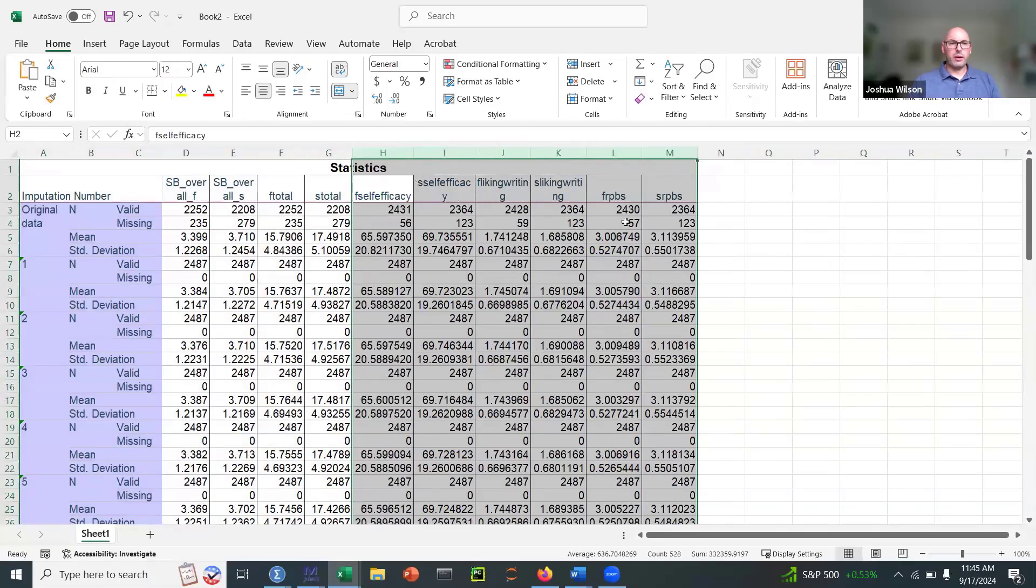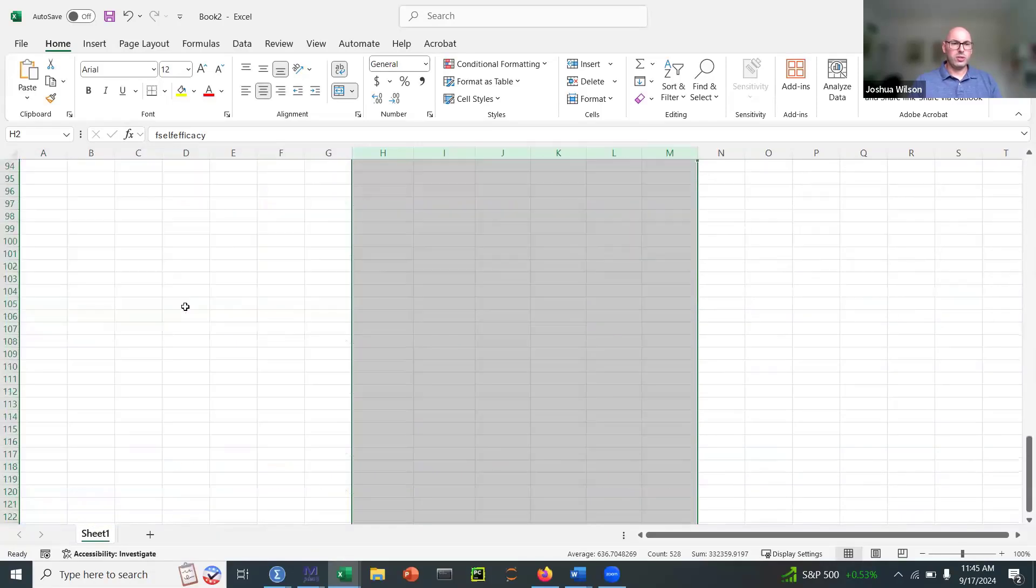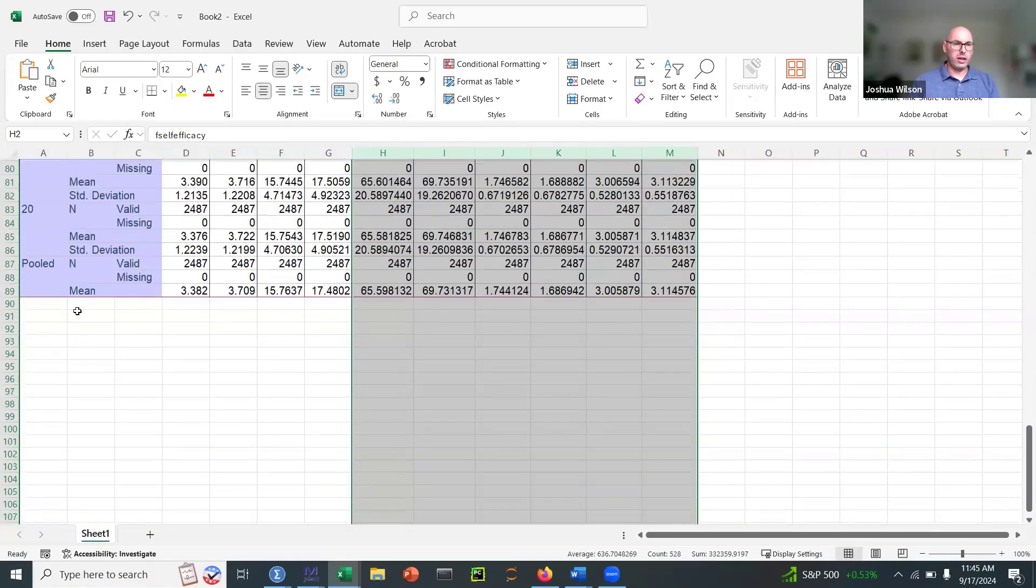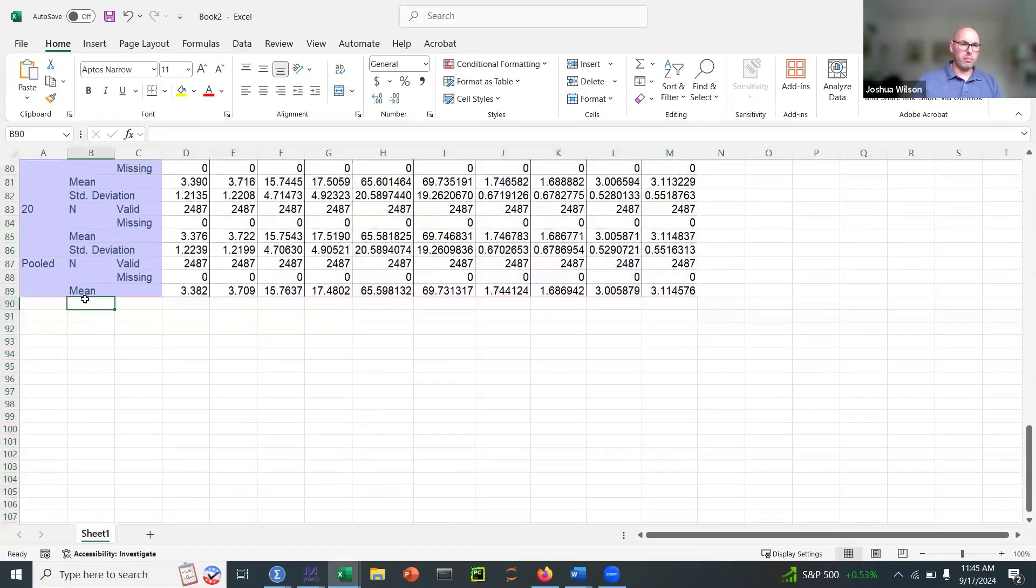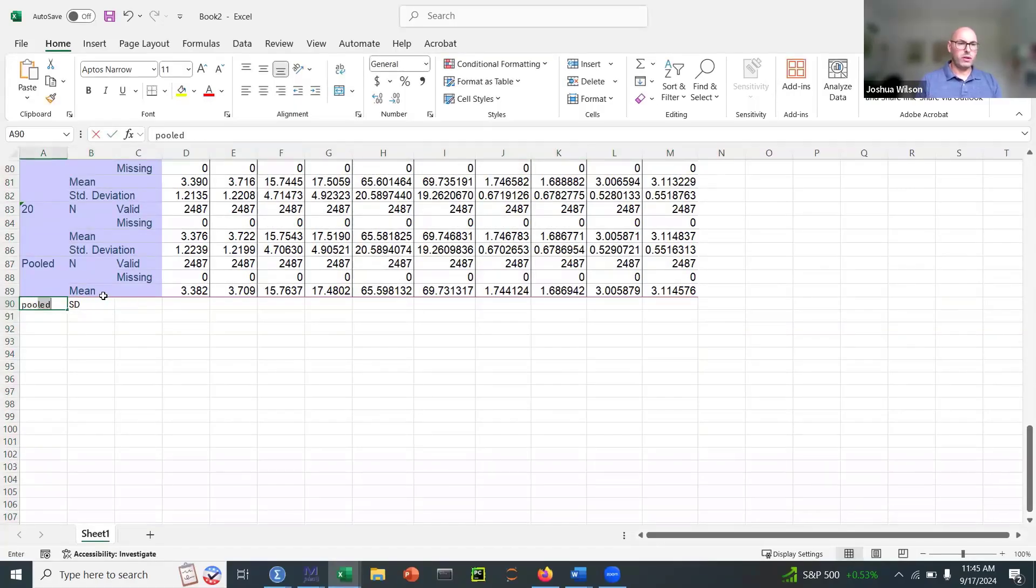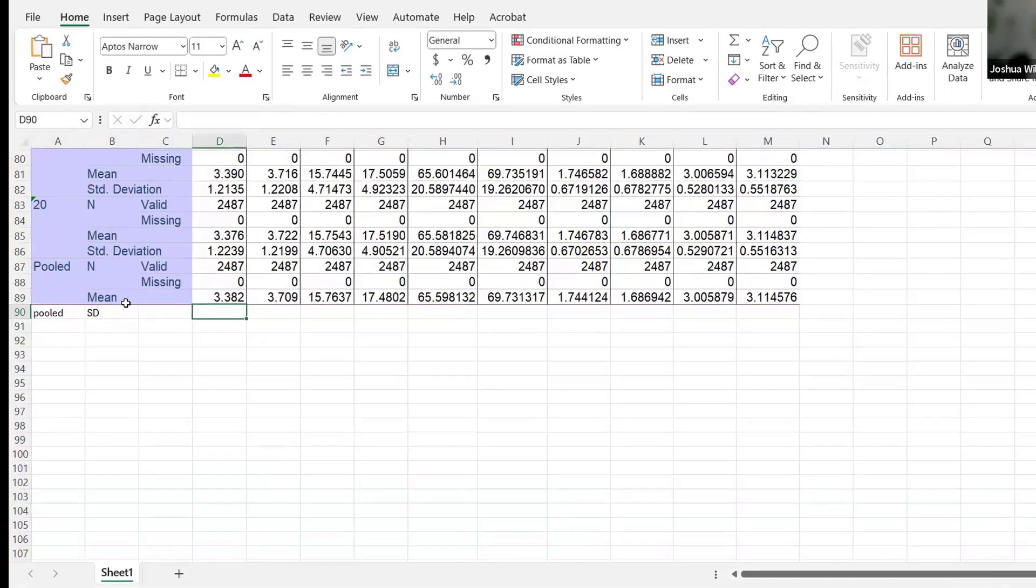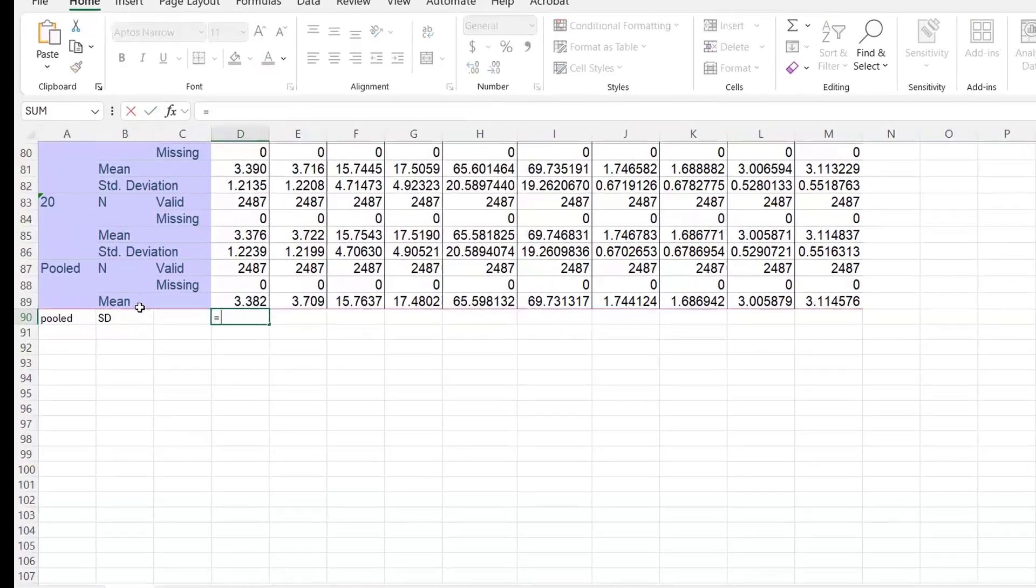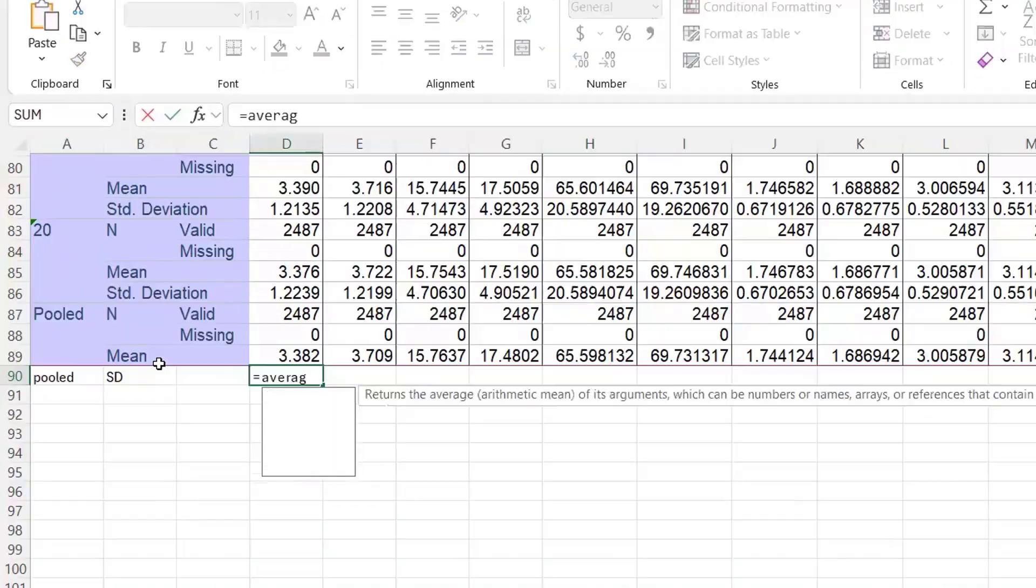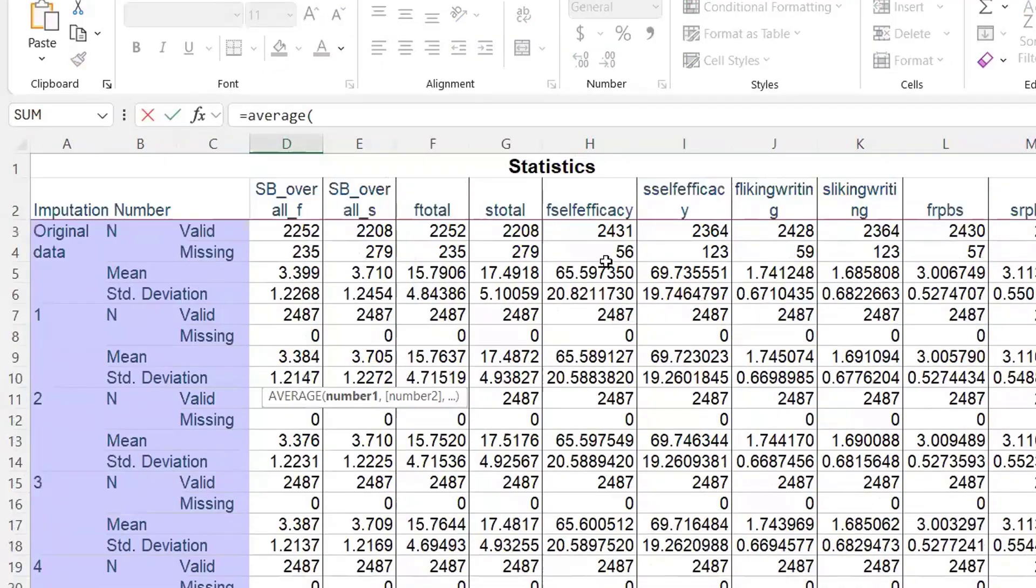Now what I'm going to do is calculate the pooled standard deviation. So down here, I'm going to get the pooled standard deviation. And what that is going to be is the average of all the individual multiple imputation datasets.